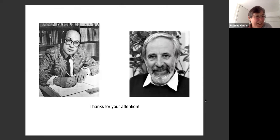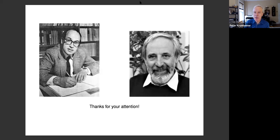Thank you so much, Frances, for a wonderful talk and survey of these two papers of Atiyah and Bott and the surrounding mathematics.